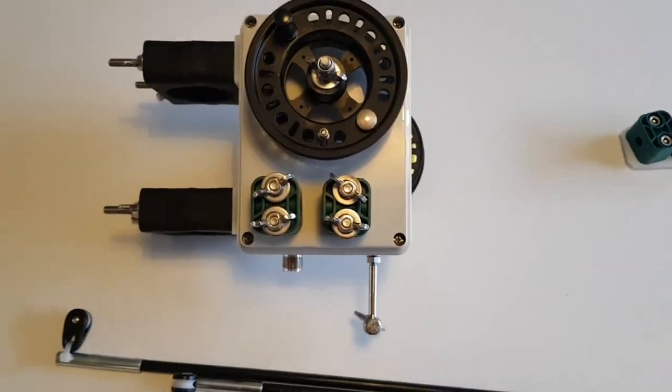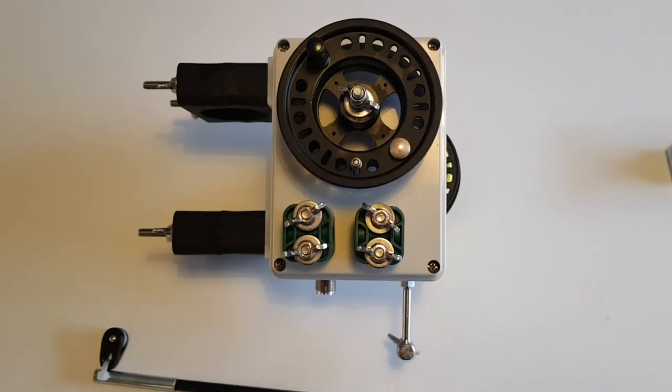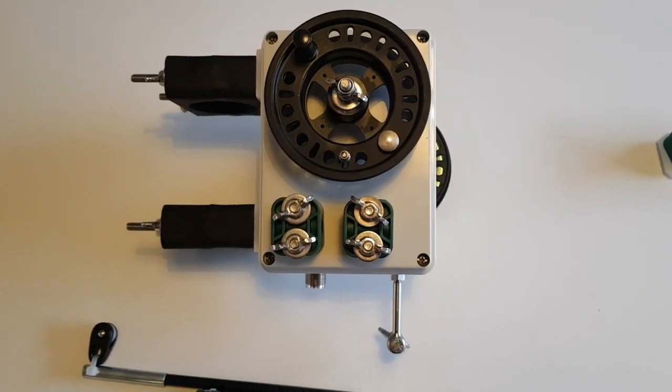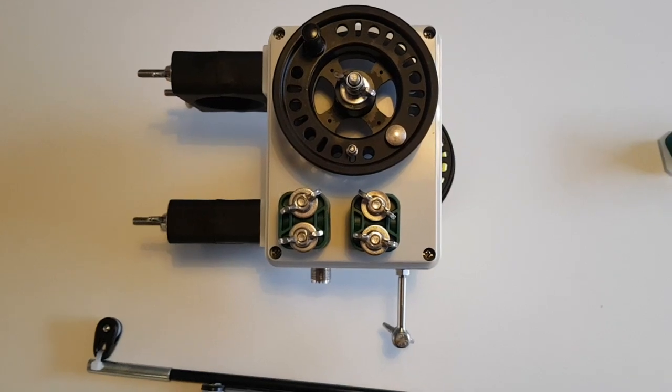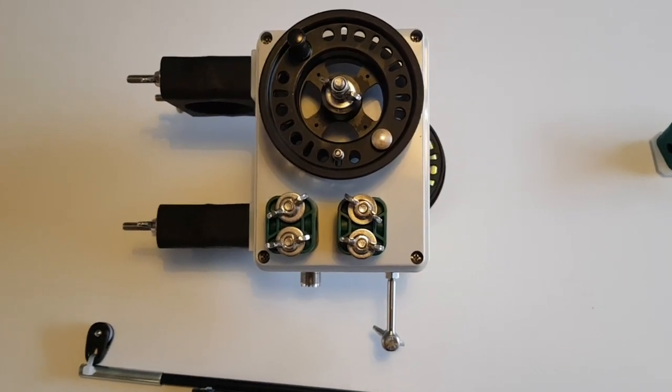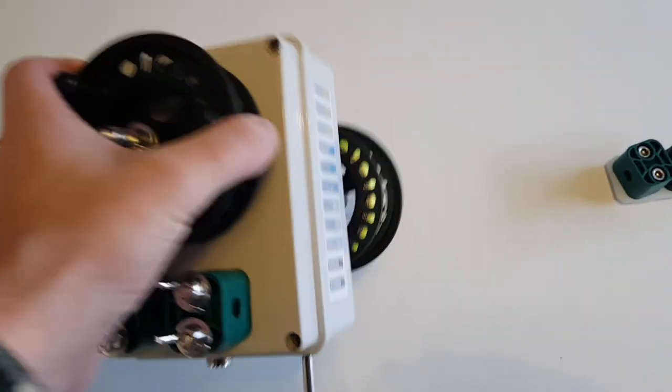Obviously with this version here, there's no choke balun included. There's a lot of debate whether you need one with a ground mounted vertical, and as this is going to be that, I don't think you need it.